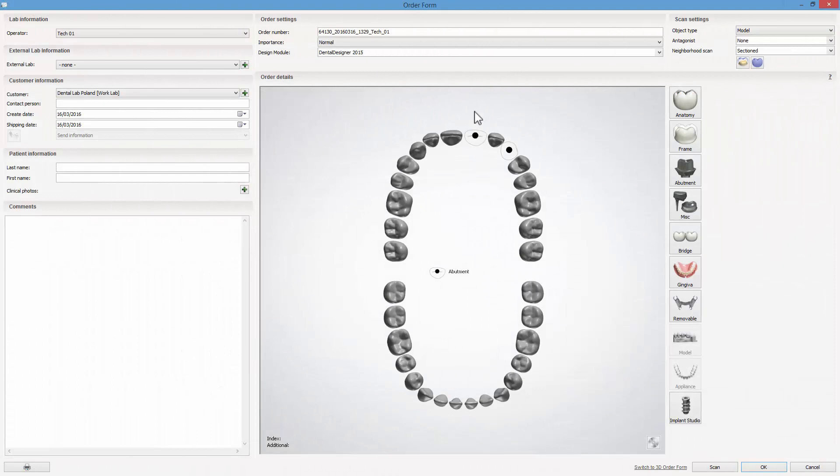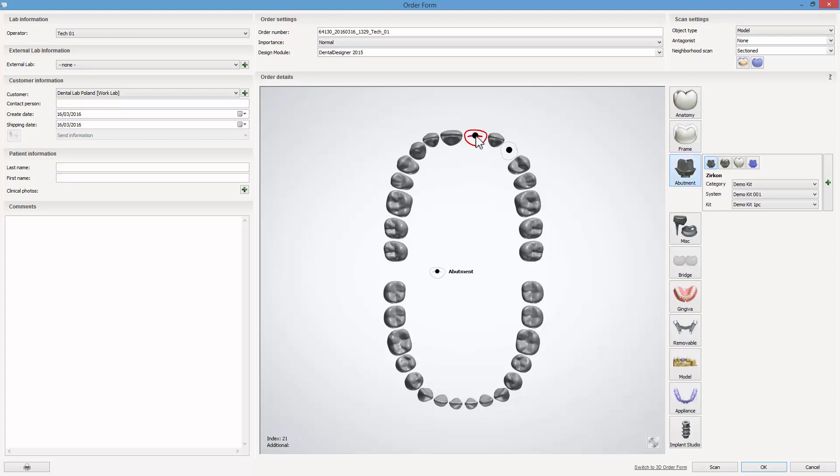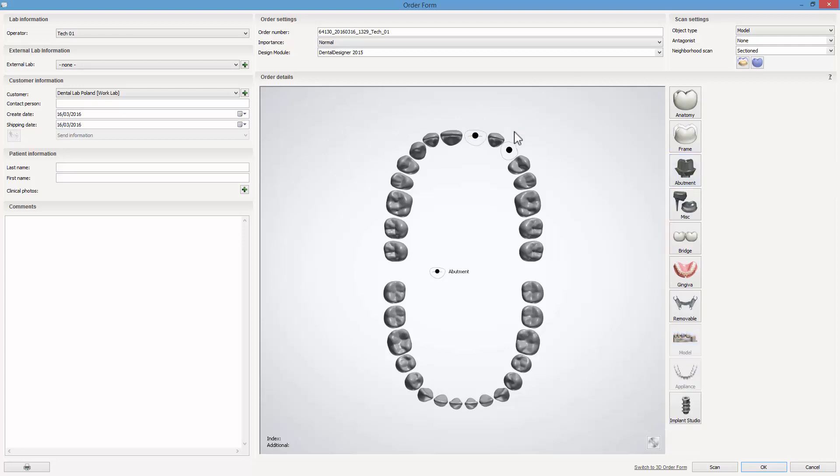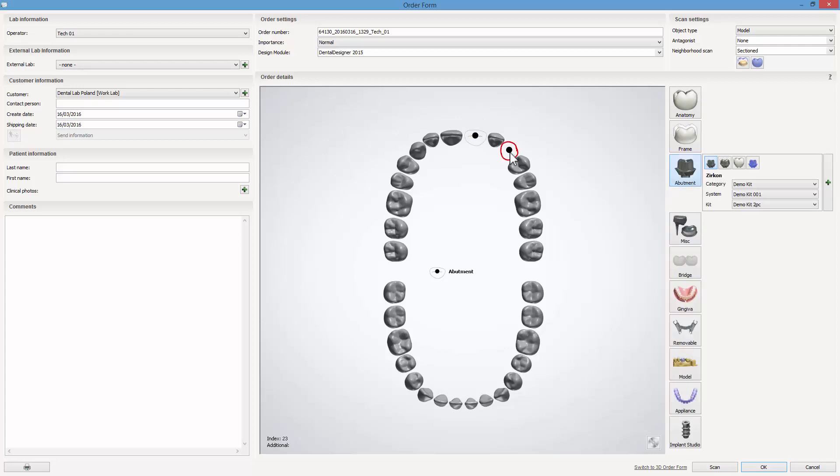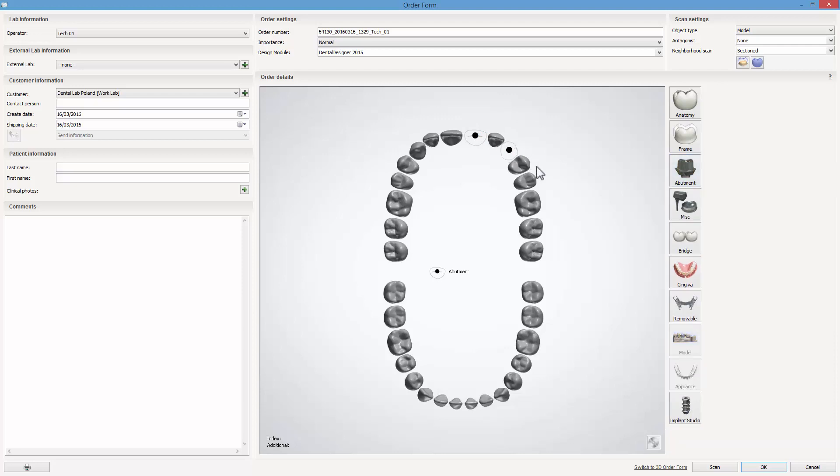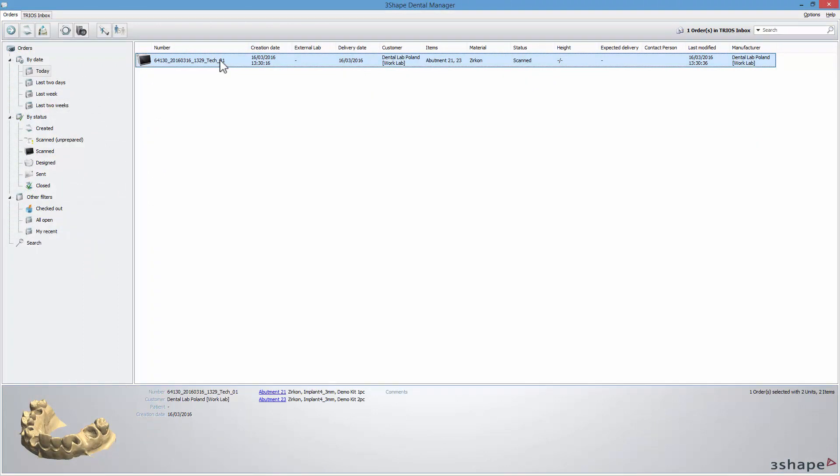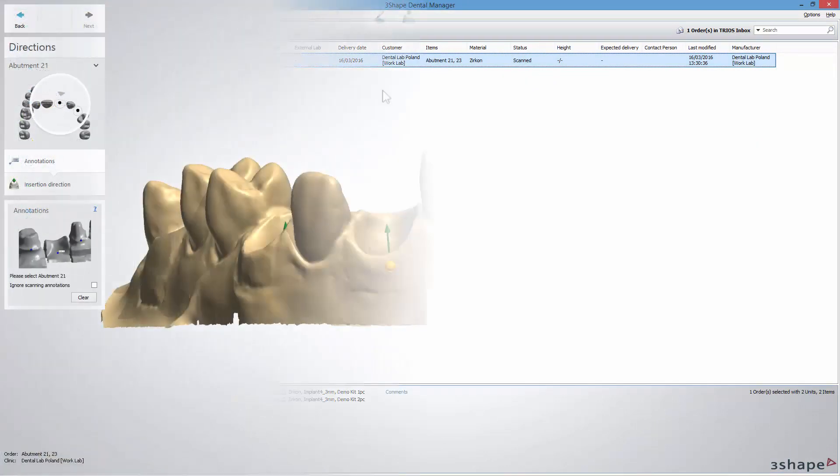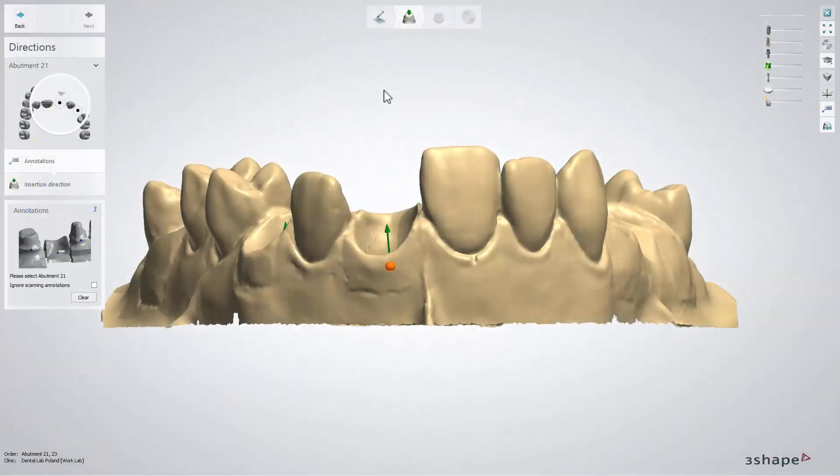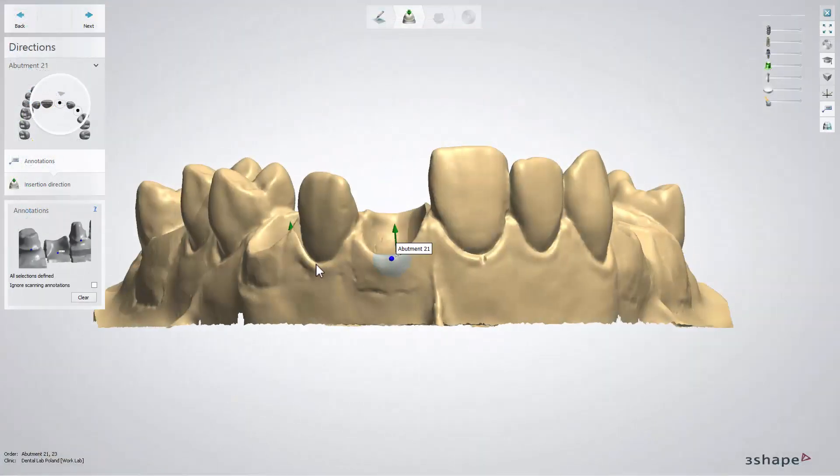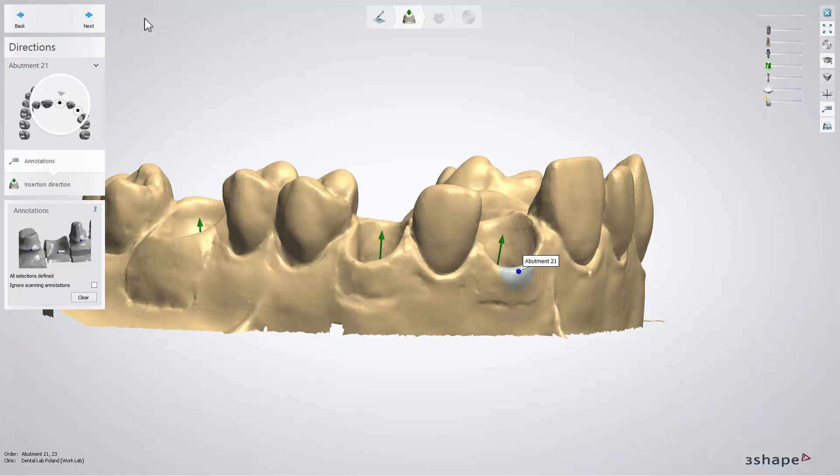The easiest way to check if your new libraries are created correctly is to make a new order form with two single abutments. For the first one, choose a one-piece abutment, and for the second one, choose a two-piece abutment. After that, import the relevant case and move through the whole workflow to see if at any stage the error message pops up.